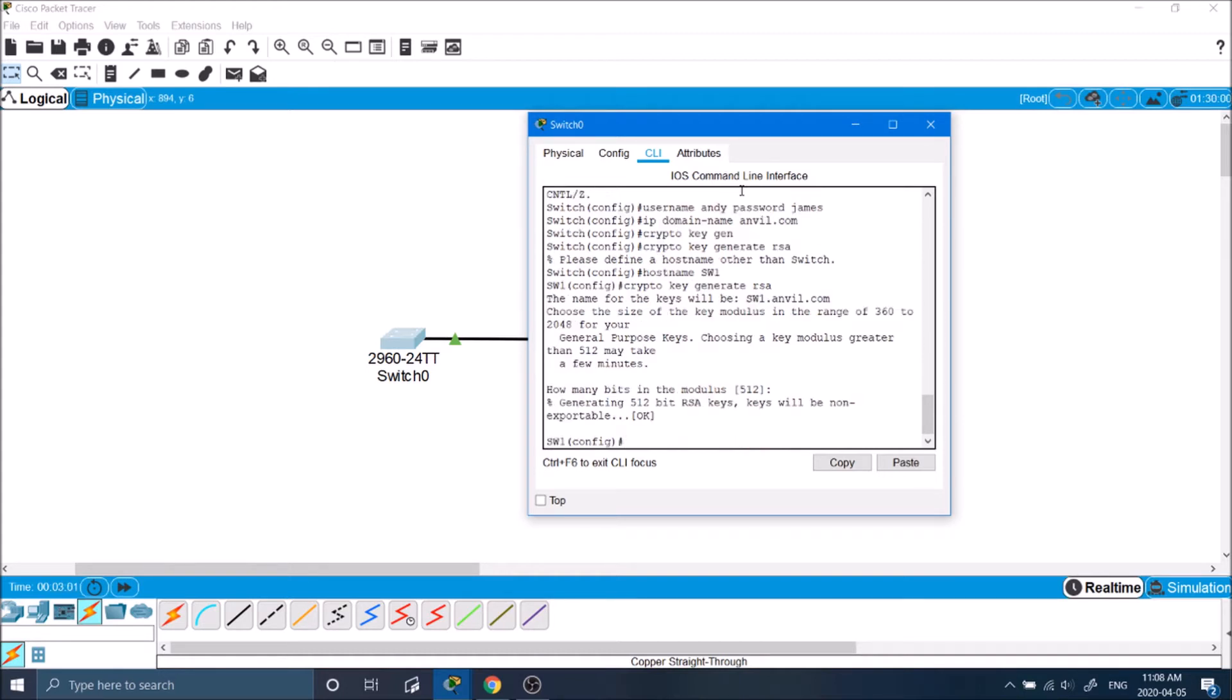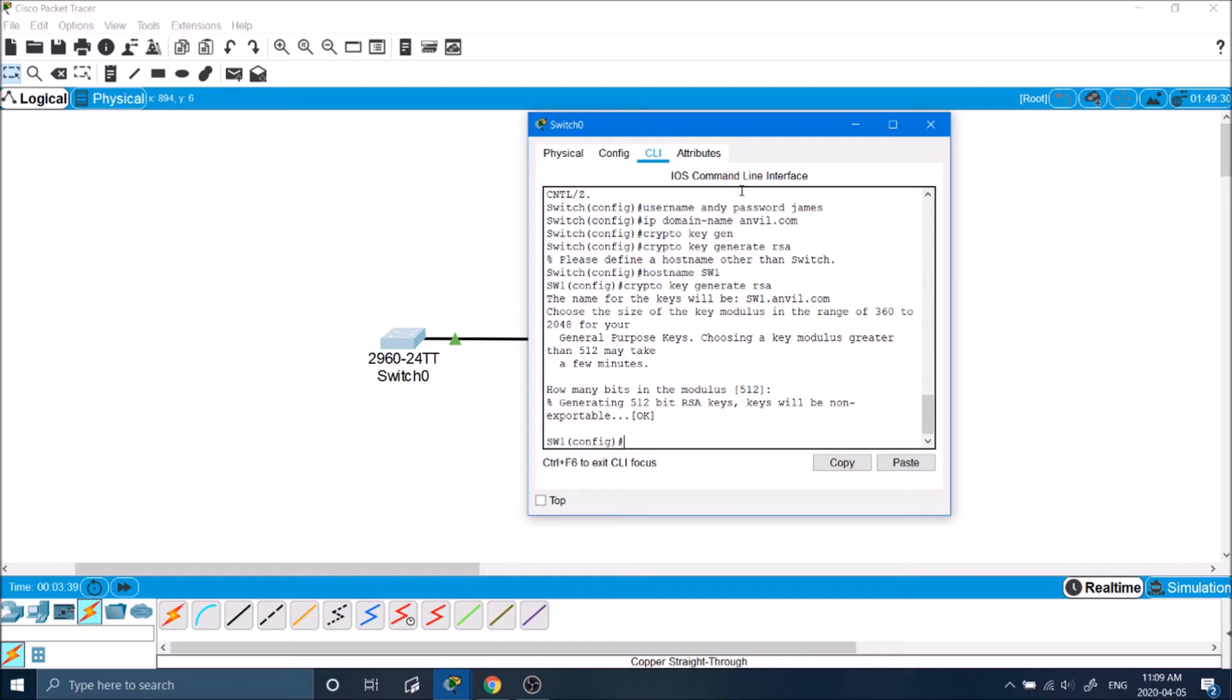Basically what that does is as we know from the previous video, telnet is not encrypted. All of the data is being sent through clear text. Anybody can monitor it. But with SSH, we create this RSA key generation that encrypts the data that we send across the network.